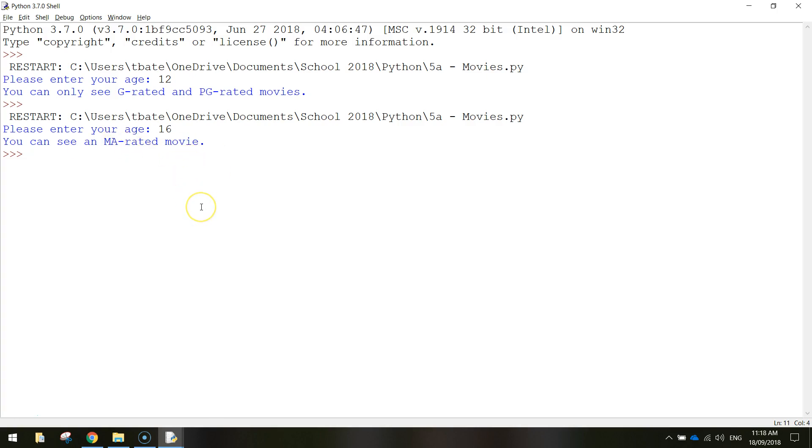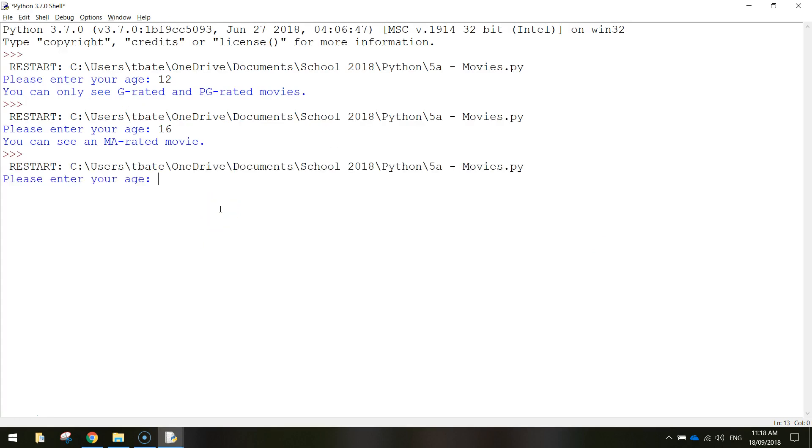And there's one more to go though, so let's run that one more time. If we enter our age, let's say that we're 25 years old. Press enter, you can see an R rated movie. Okay, so they're the three different options that we're going to be working with today.